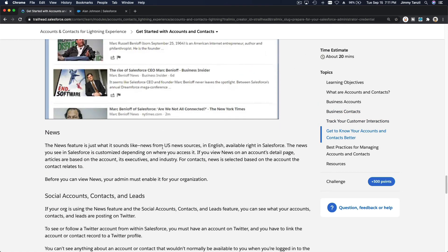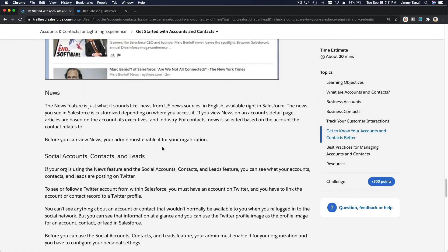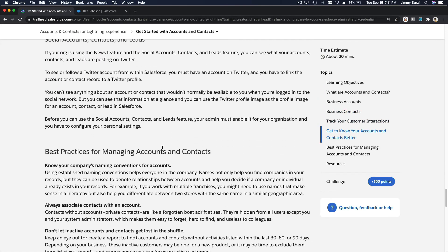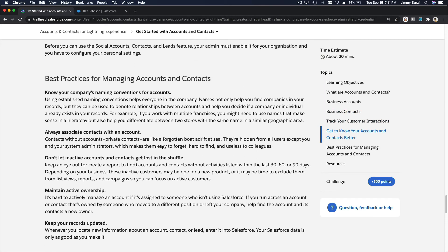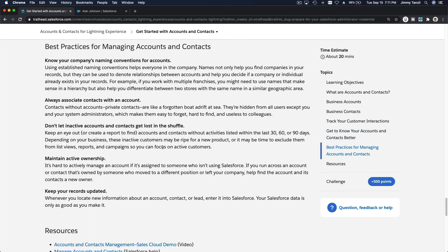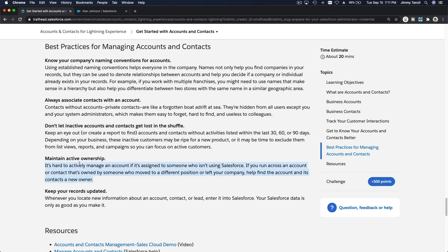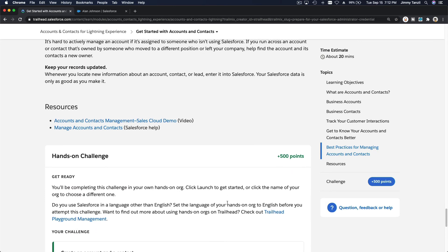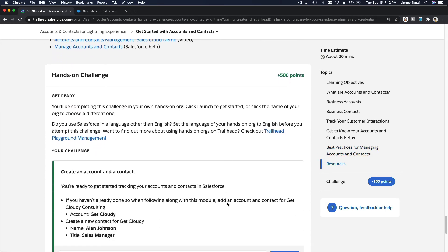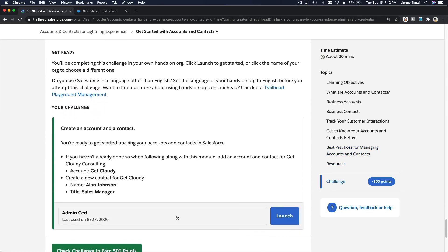All right, let's get the point from here. Basically we're creating contacts and an account. Also please read through these important best practices, pretty straightforward.